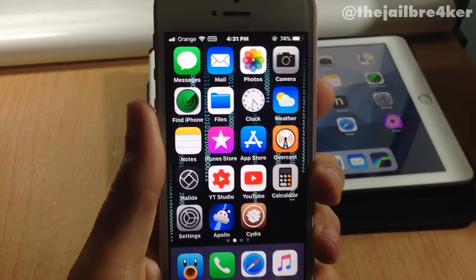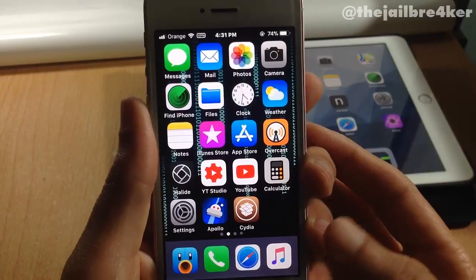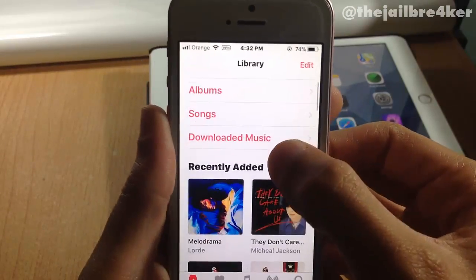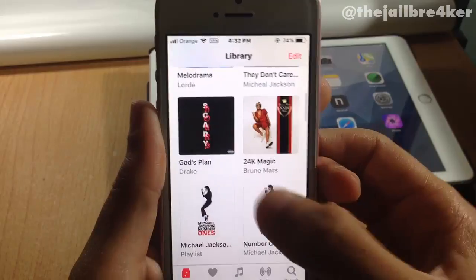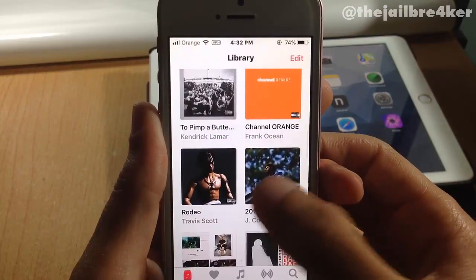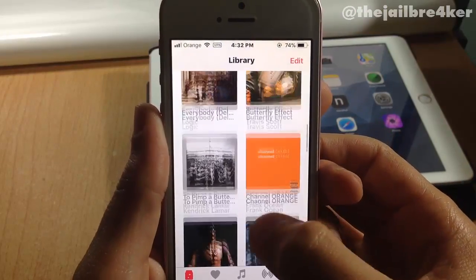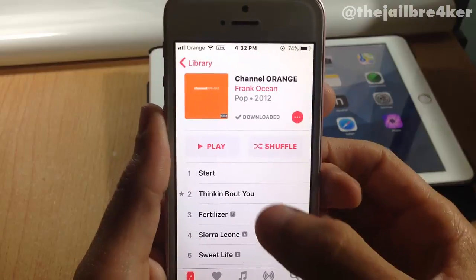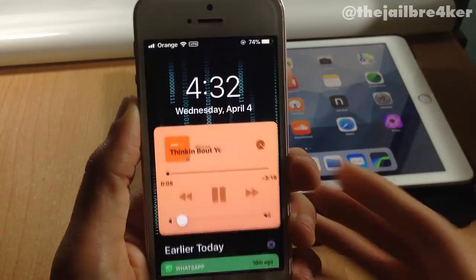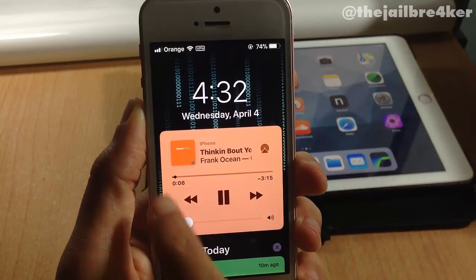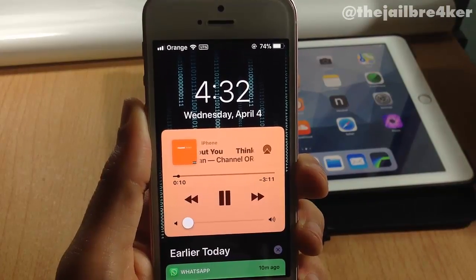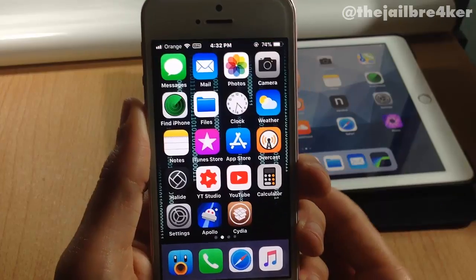What I really like about this tweak is that it will colorize the music widget in the notification center. Let me play a music track that has a colorful artwork — this one for example is orange. If I go to the music widget here, you can see the color of the widget takes the artwork color.